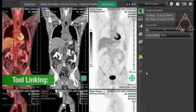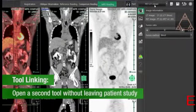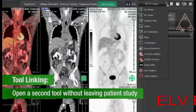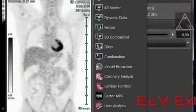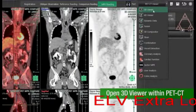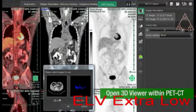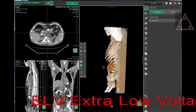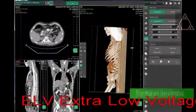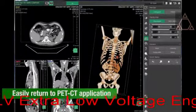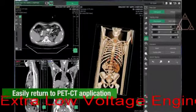Tool linking can speed your workflow. With tool linking, you can open a second tool without leaving the patient study. The drop-down menu displays the tools you can directly link to at any time. For example, from the PET-CT application, you can bring a CT scan into the 3D viewer to investigate an area of interest. Perform analysis within the 3D viewer and easily return to the PET-CT application with one click.